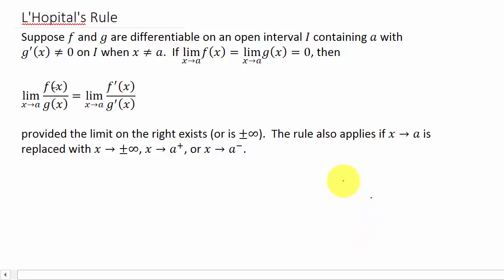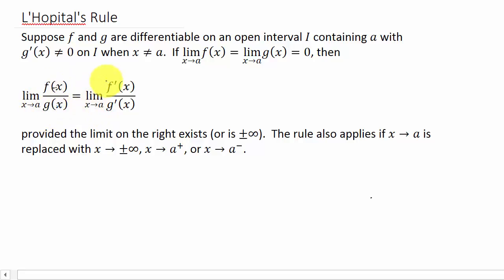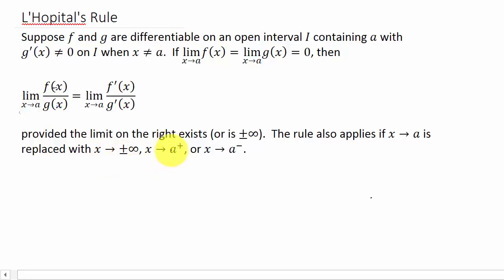Alright, so another example of L'Hôpital's rule. Mainly what L'Hôpital's rule says is we're taking the limit of f(x) over g(x) as x goes to a, and if we plug in a and get 0/0, infinity/infinity, or negative infinity/negative infinity, that is equal to the limit as x goes to a of the derivative of the numerator over the derivative of the denominator — provided that limit exists or is plus or minus infinity. This rule also applies as x goes to plus or minus infinity, or from the right or left.